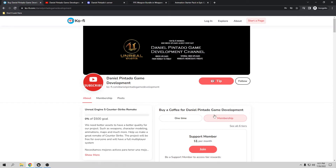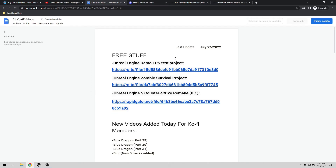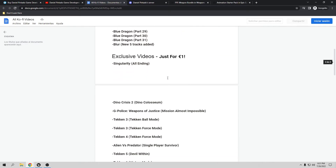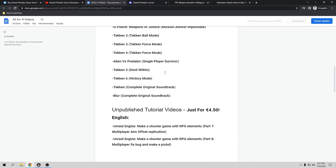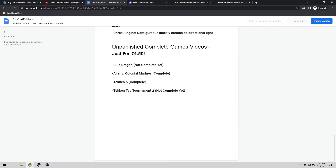If you are a subscriber and a member you're going to have exclusive videos. To see all the videos already published for members, go to my YouTube channel and subscribe right here in the top corner. If you click there you'll have a list with all the content. I update this page almost every day — free stuff for everybody, new videos added daily, exclusive videos, unpublished tutorial videos, and unpublished complete game videos.